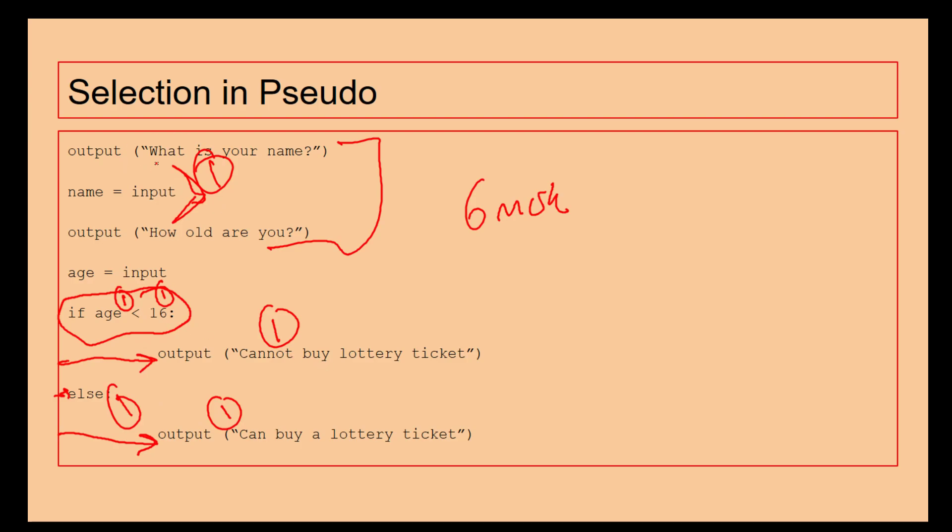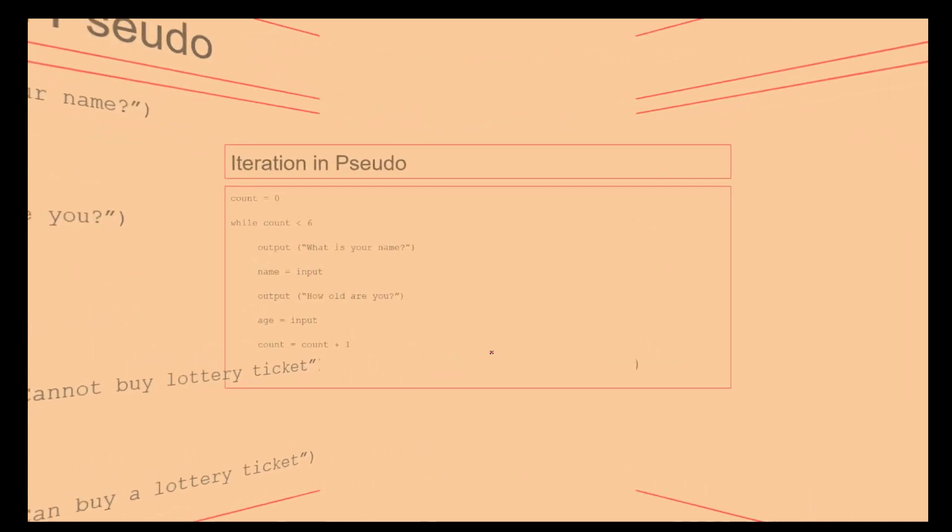Even if you're not sure what to do, when you see this exam question, you know that you need to input names and ages. That's going to give you a mark. You know you need to output things in a user-friendly way. That can give you another couple of marks as well. So you really need to make sure if you're not sure, have a go at it anyway.